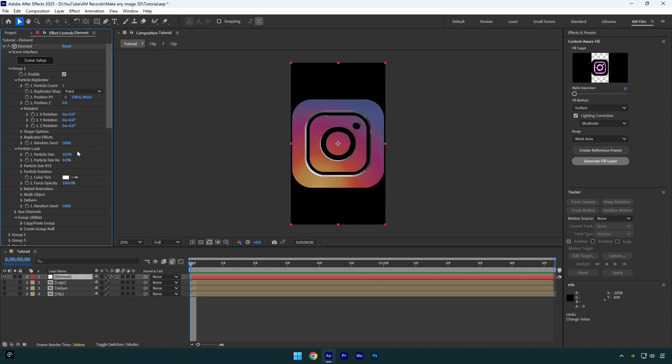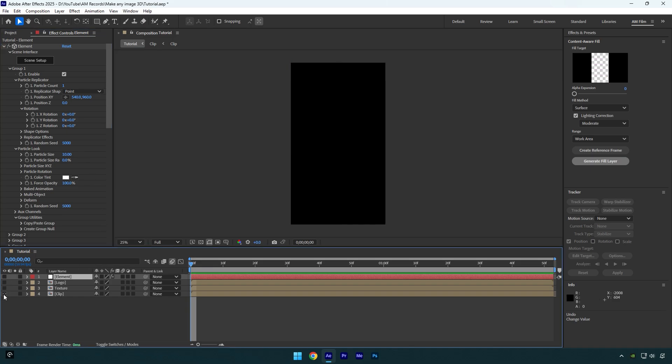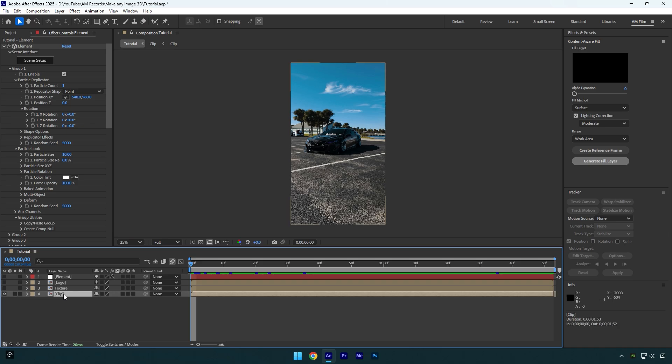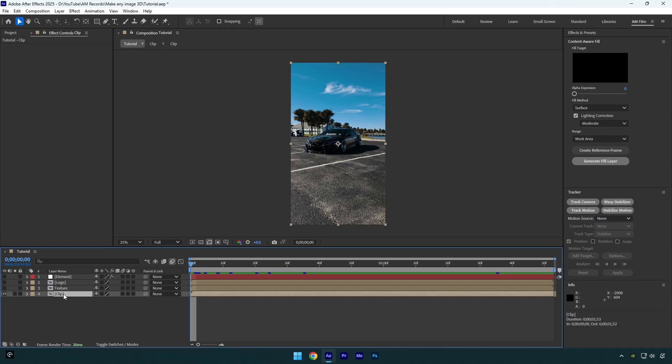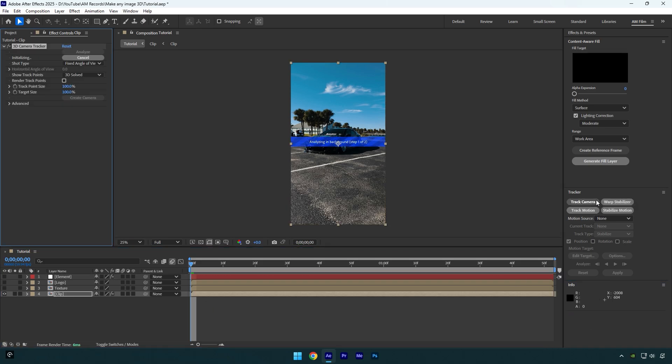And now let me show you the most interesting part of this tutorial, or how to animate this 3D logo now. First let's toggle off element layer and then toggle on our clip, then make sure the clip is selected and then click on track camera.